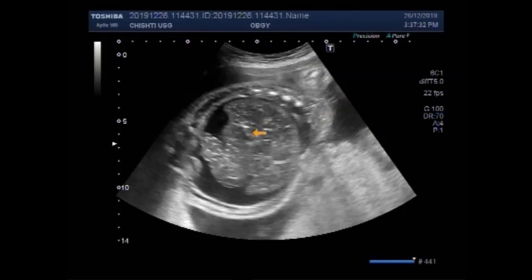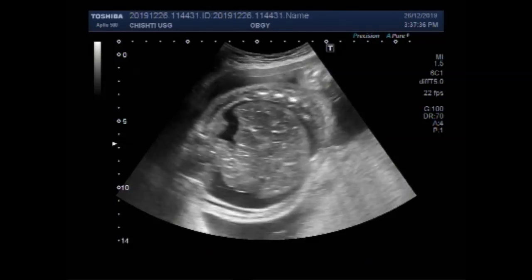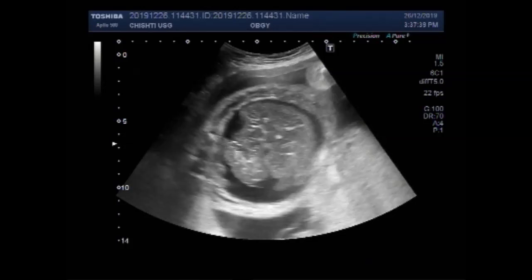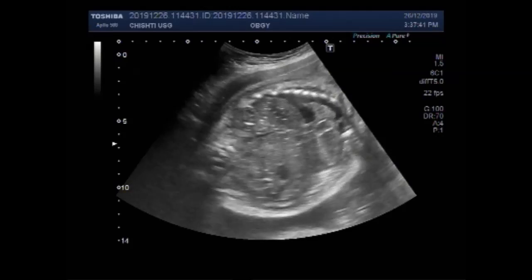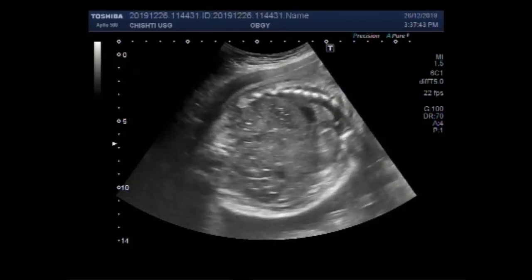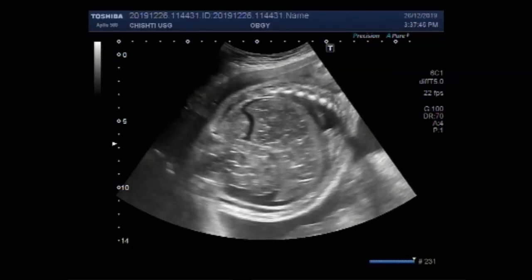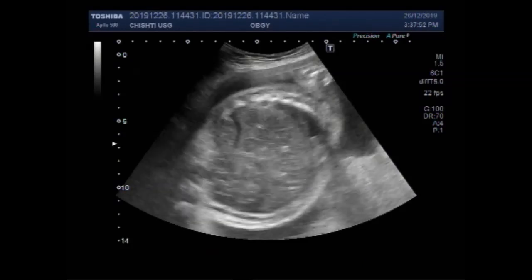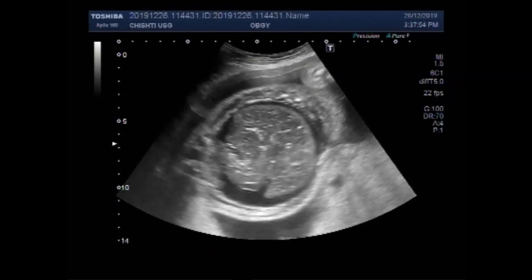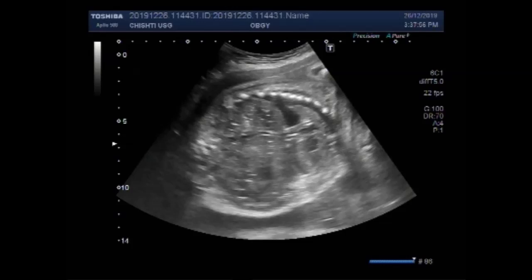This is the fetal liver. Now this is the fetal heart, and you can see there is no fetal cardiac activity.